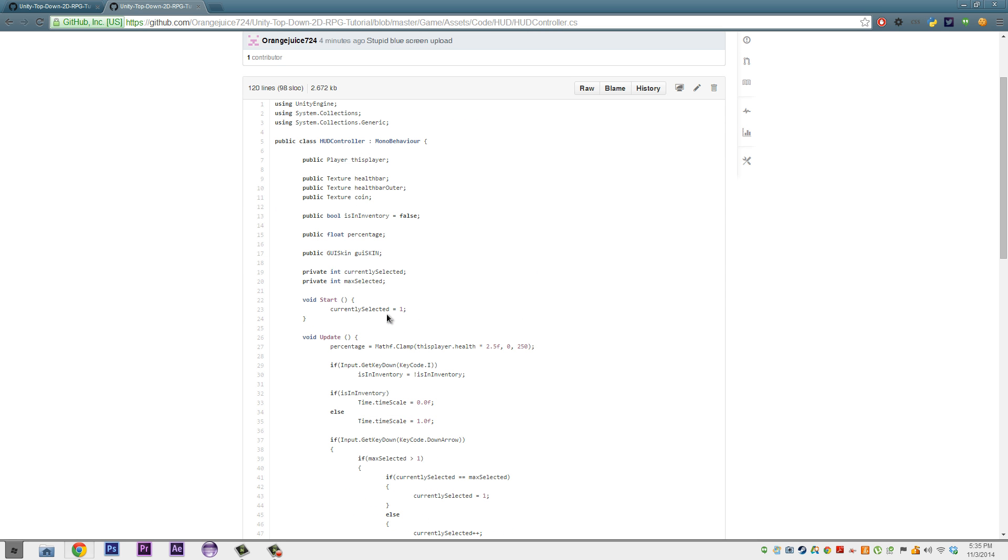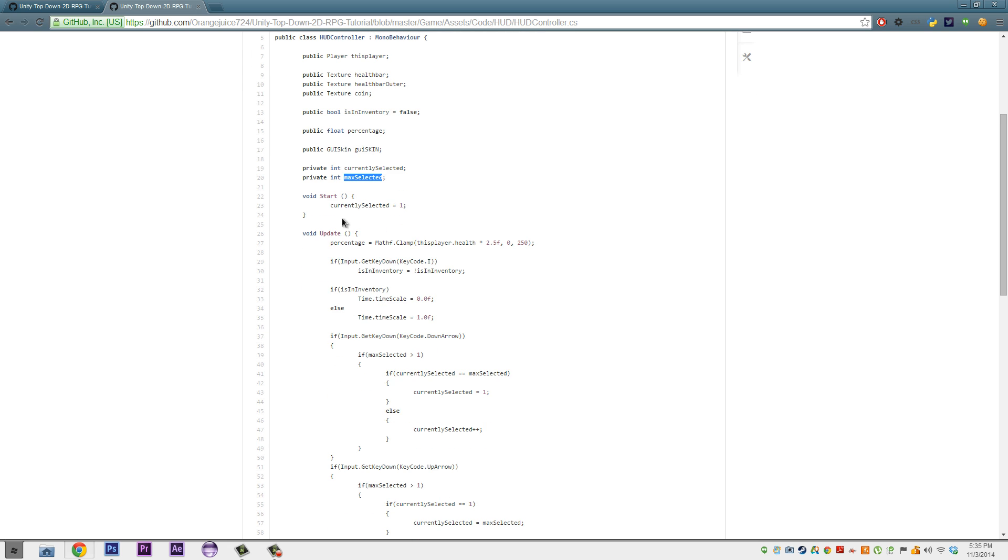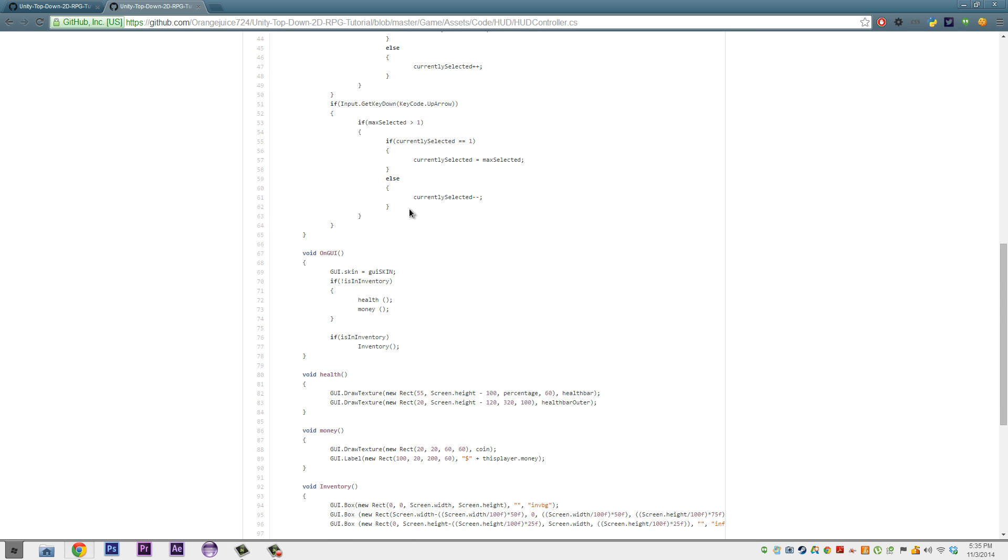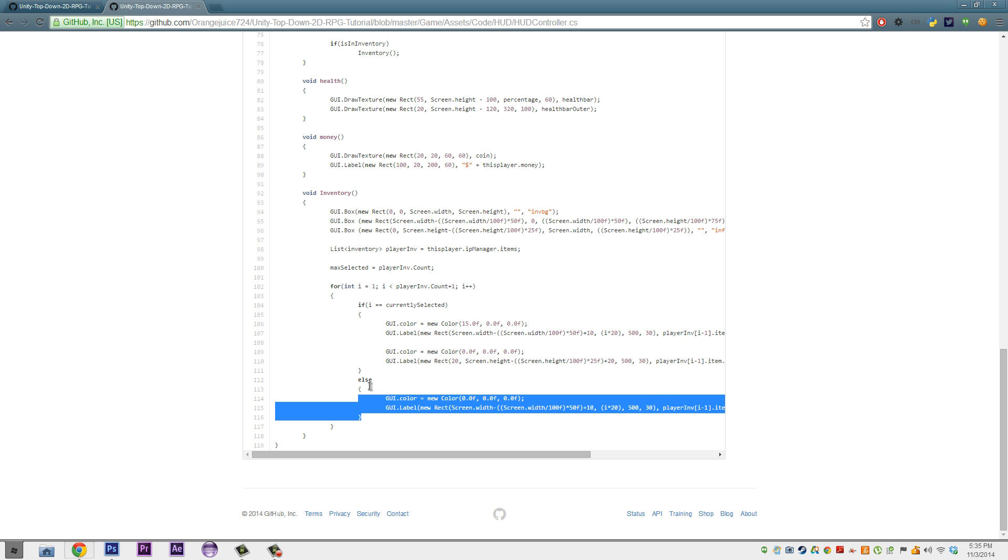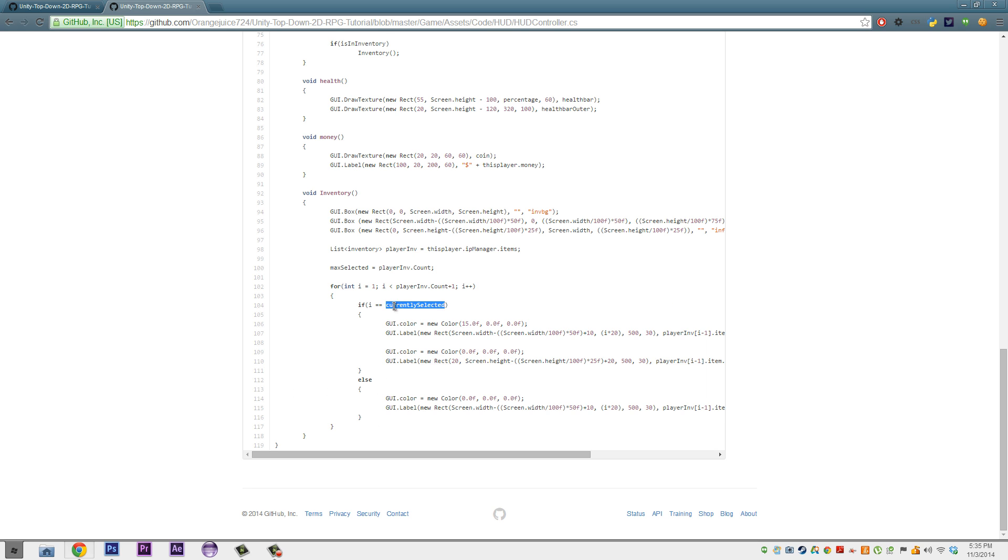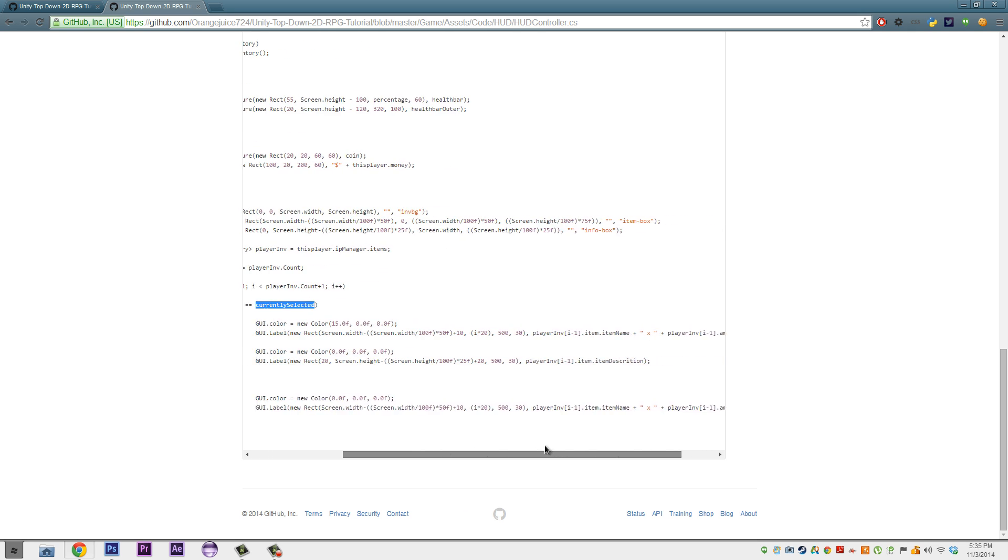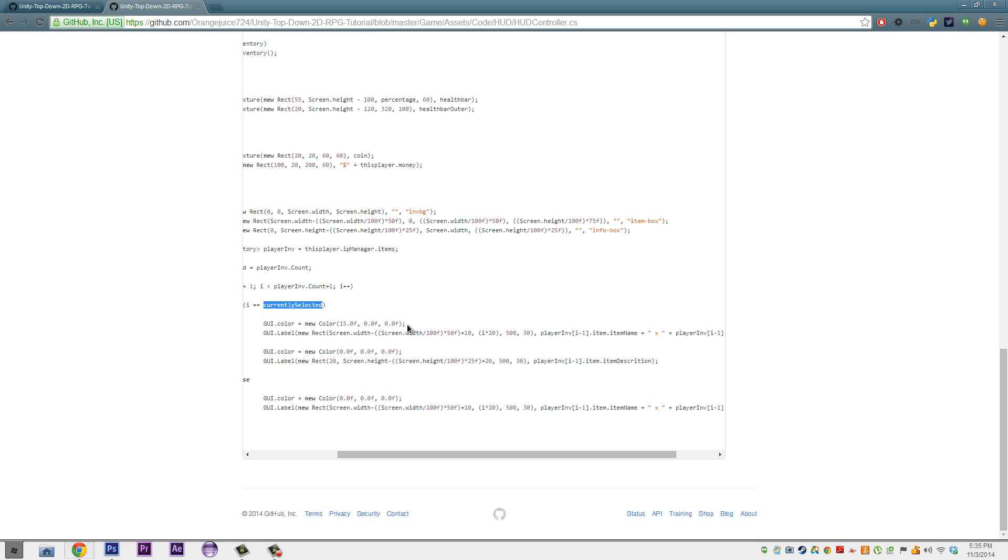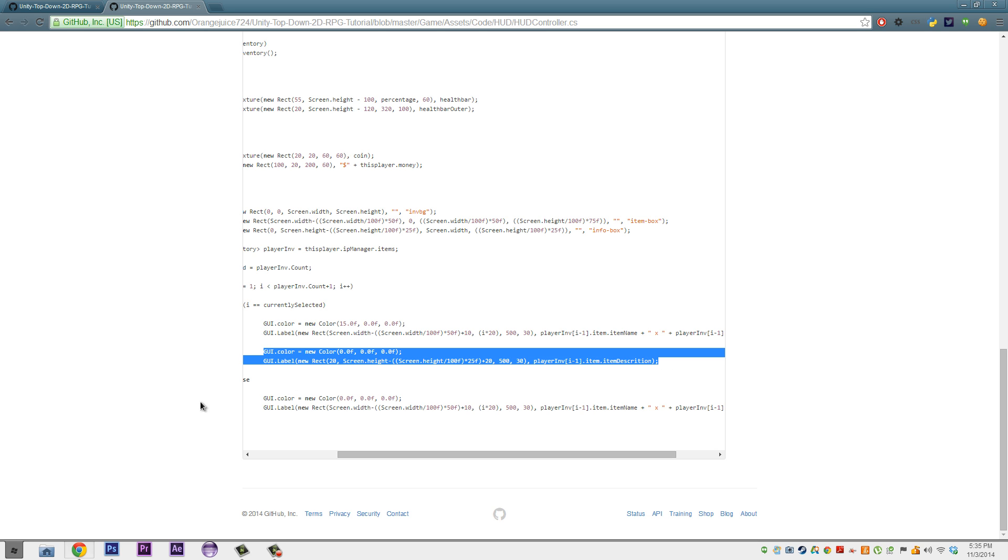Now, the HUD controller is where we did a few things. We added two variables here, two private variables of CurrentlySelected and MaxSelected. On our start, we make our CurrentlySelected set to one. And then in our inventory, we add a MaxSelected is equal to PlayInvent.account. And we add a simple if variable here, of the if I is equal to CurrentlySelected. And then basically we just change, we added a color here, and we also added, and then we added one more thing down here, which is the ItemDescription of it.